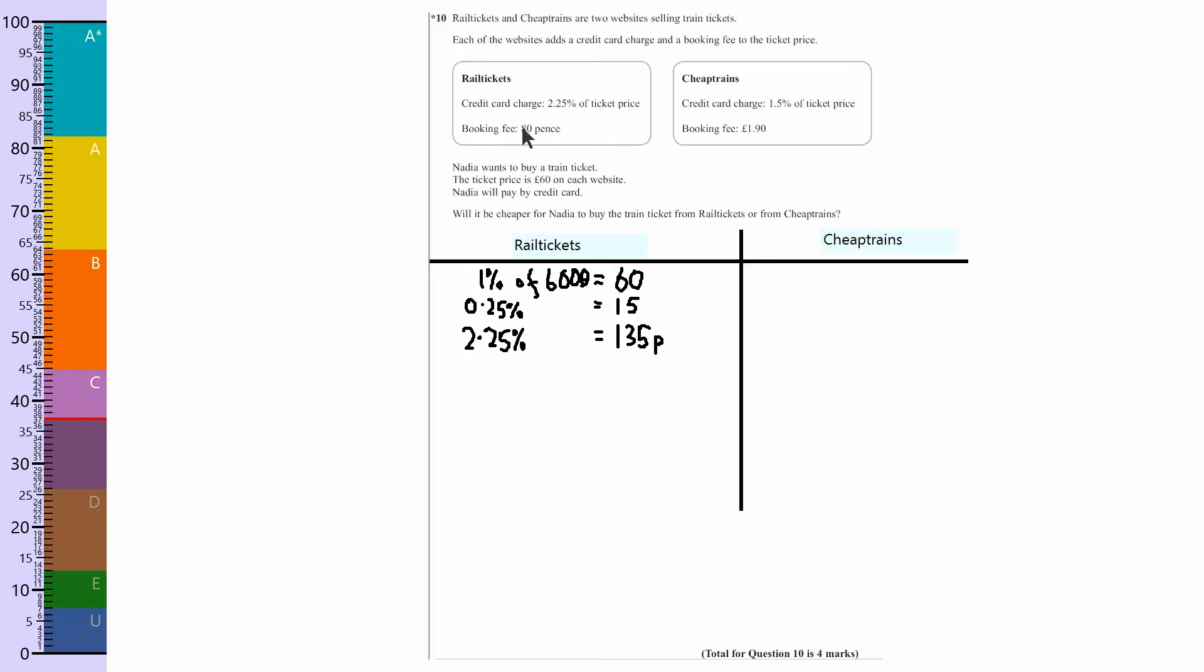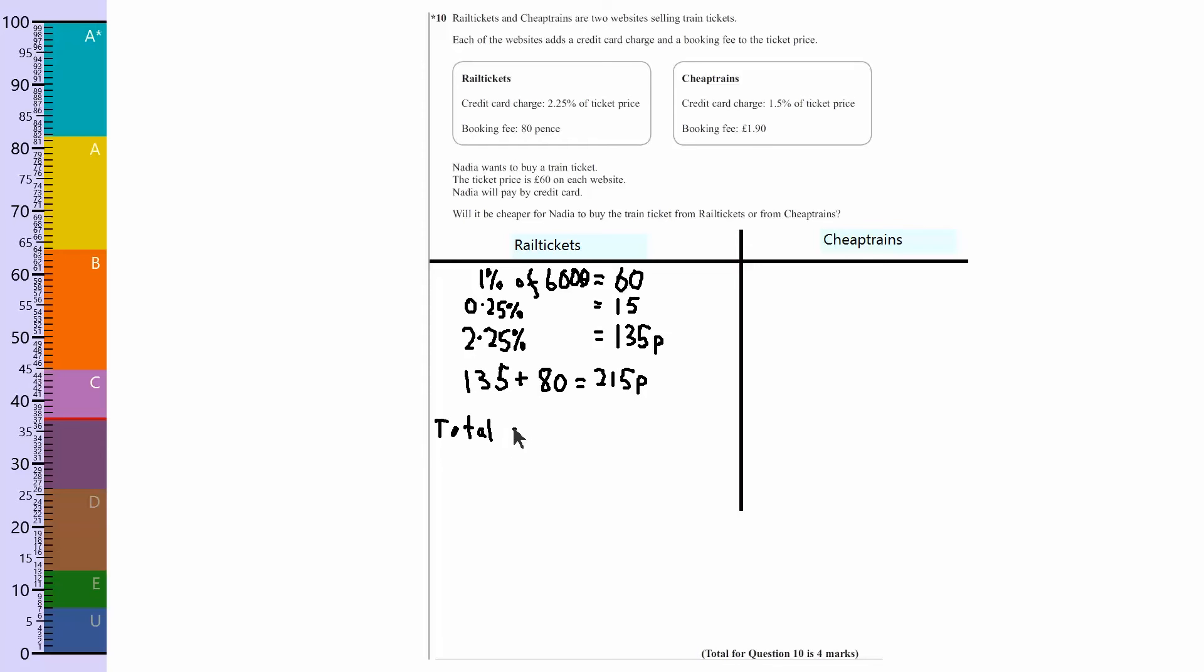It says the booking fee is 80 pence, so what I've got to do is 135 plus 80 pence, which equals 215 pence. So total cost of buying the train ticket with them is 215 pence.